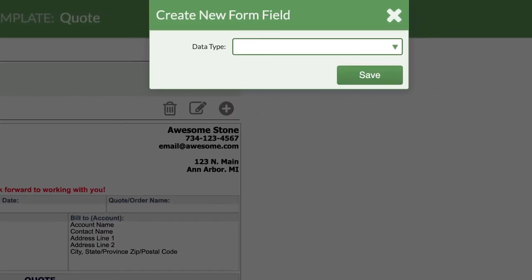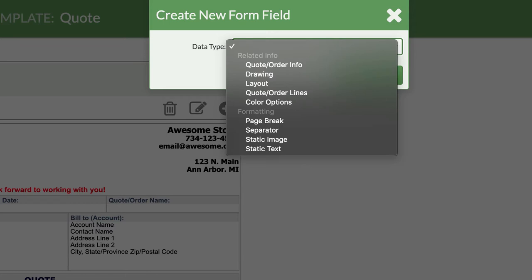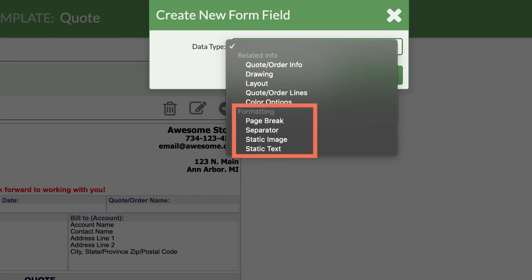In the Data Type drop-down menu, there are two types of fields you can add. Related Info, which will pull information that exists in your quote or order. And Formatting, which will add fields that can help you customize how your form looks.